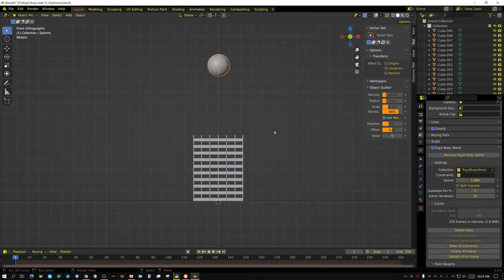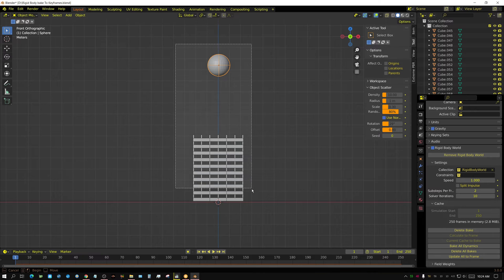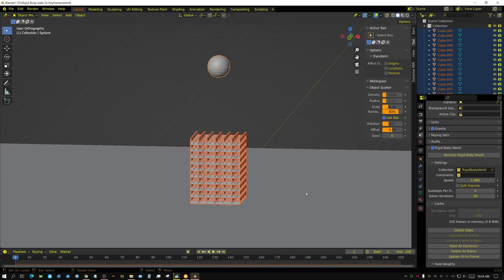All we need to do is select all the objects that are active Rigidbody objects, which would include this sphere and every one of these planes. I'm going to press B for Box Select and just select everything. You could have the floor selected, but it really makes no difference — the floor is a passive object, so it really doesn't matter. You don't have to include that.